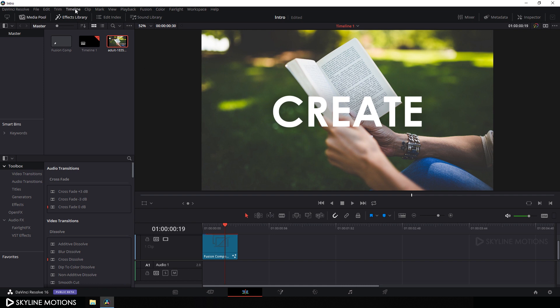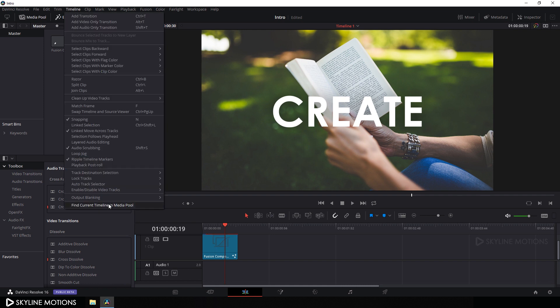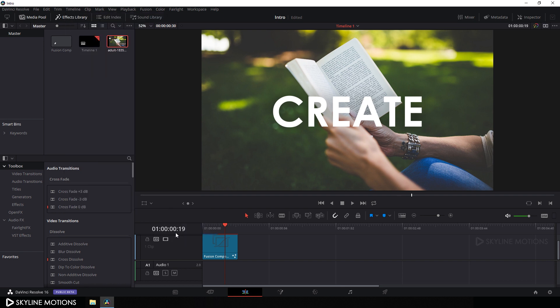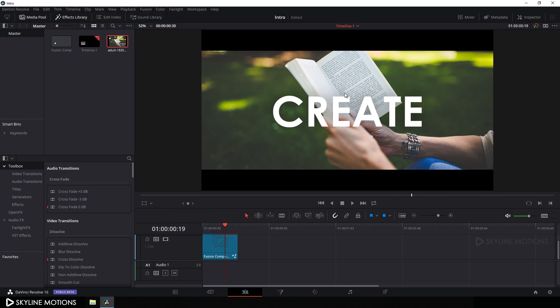Go to the edit tab. Now we have to create an aspect ratio for a cinematic look - go to Timeline, then output blanking, and click on the option 2.4. As you can see it's looking nice.